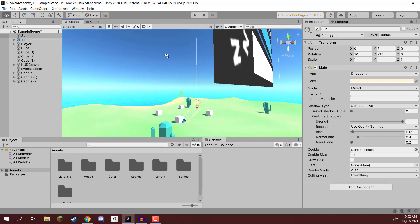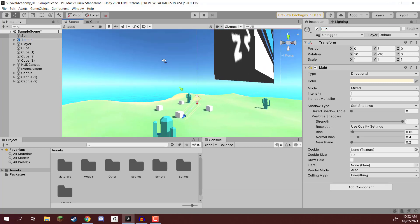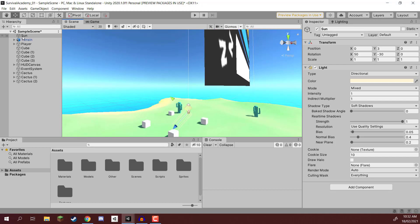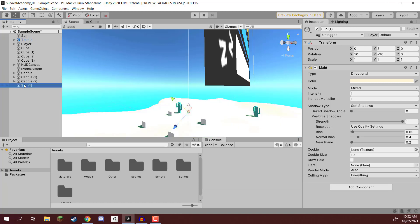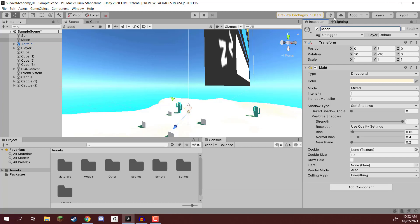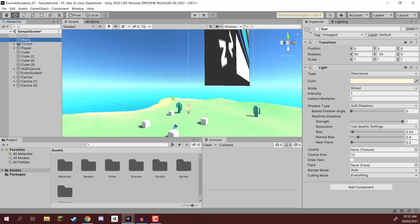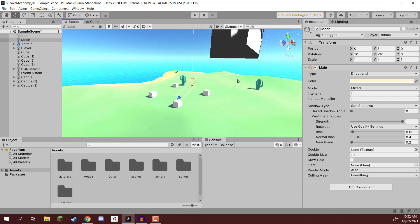As well as a sun we also need a moon. We're not going to be using the same directional light. Instead we're going to be copying this — I'm going to go Ctrl+D to duplicate the sun. And I'm going to rename it to moon. I'm also going to go ahead and disable the existing sun here, just so that we can work on the moon.